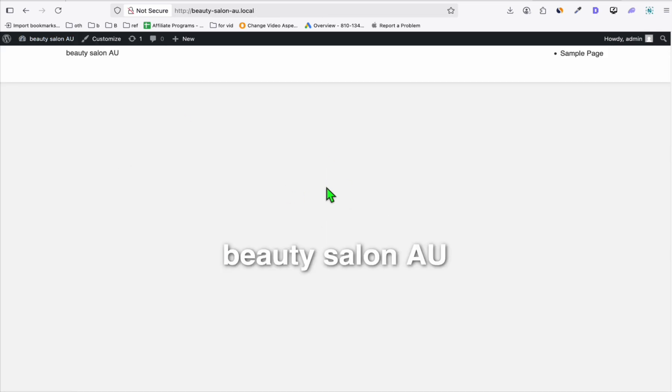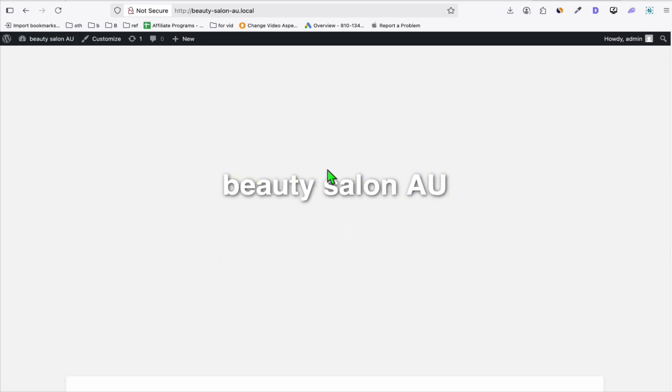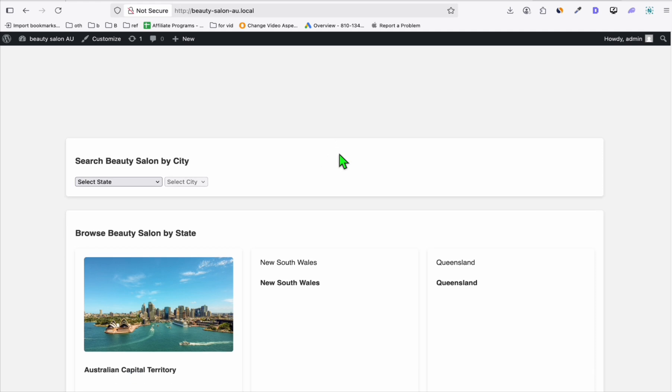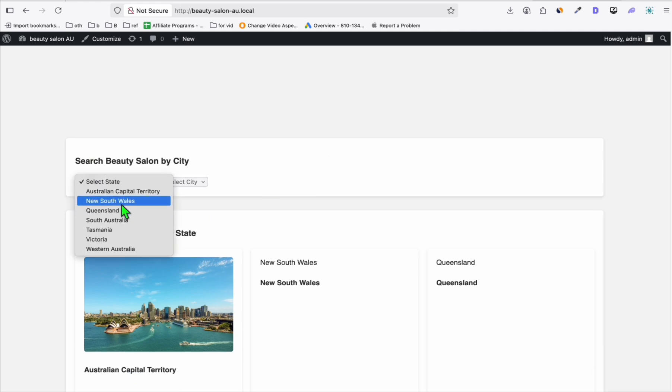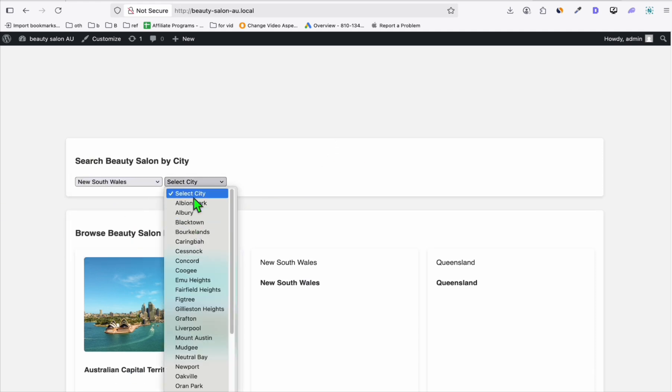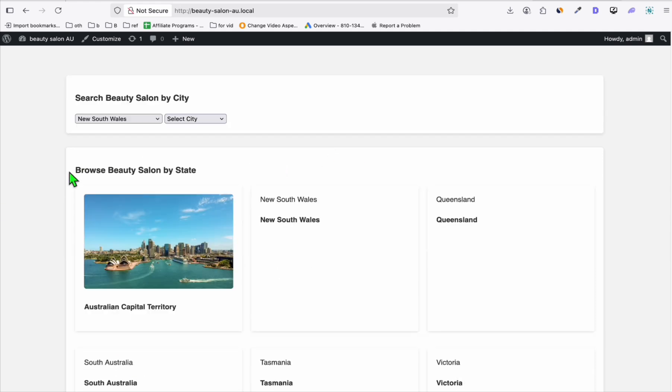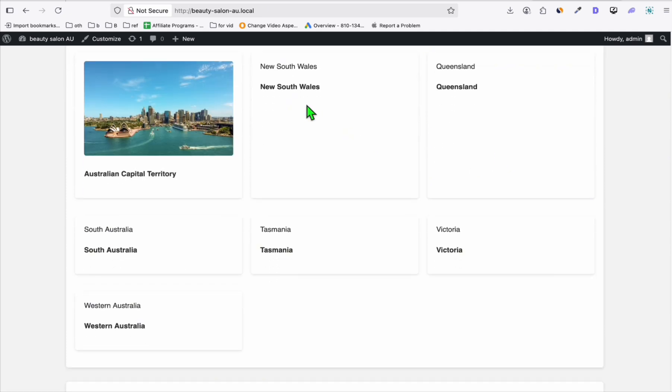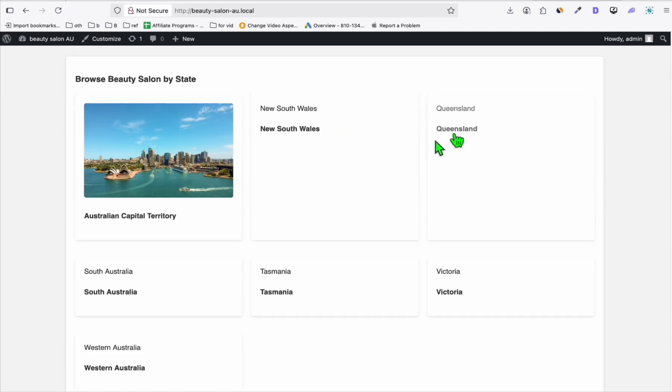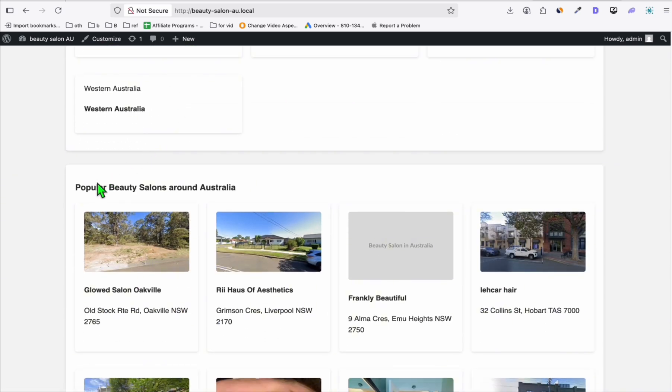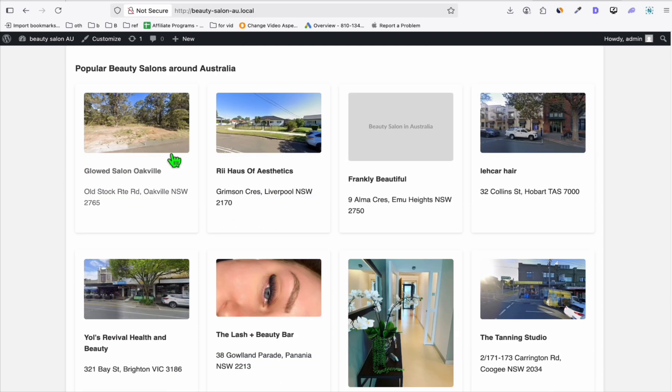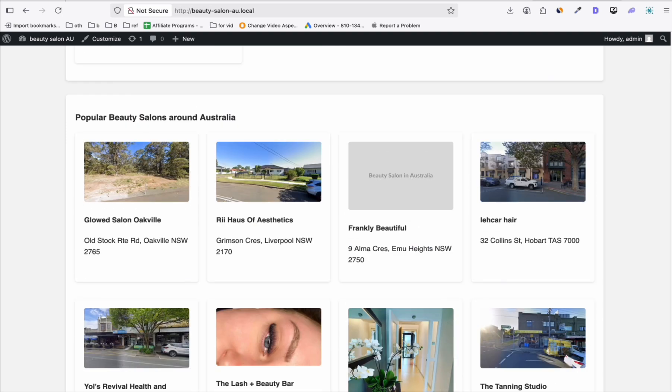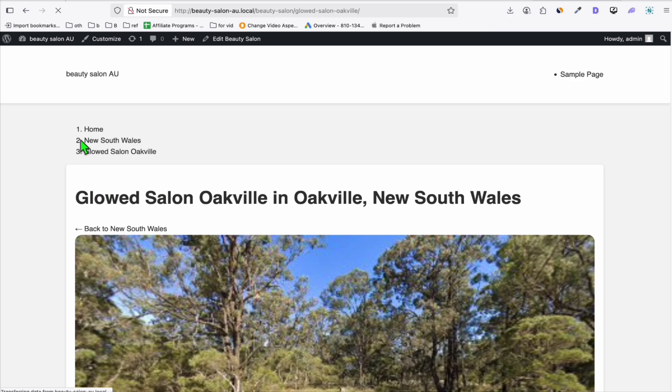This part is the hero section. We will add a hero section image here. This is the selection of the state. It's showing the city and browse beauty salon by state. Yep, it's displaying it. We just need to add individually the image per category or taxonomy. And this is the popular beauty salon around Australia. It's displaying pretty well.